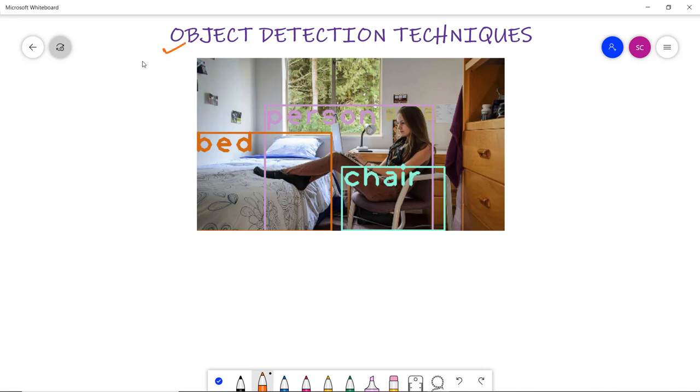Object detection is a technique to detect objects like car, person, teddy bear, etc. using computer vision and image processing in images and videos.